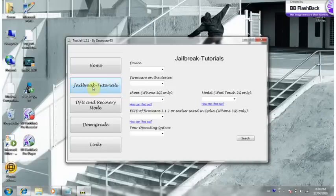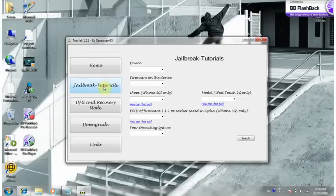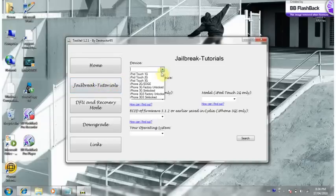What you do is you download it, and I'll give you guys a link in the video description below. You just download it, run it, and go into jailbreak tutorials and click your device.